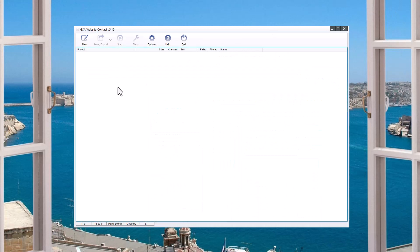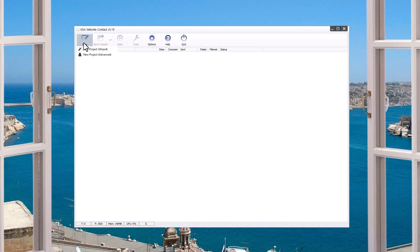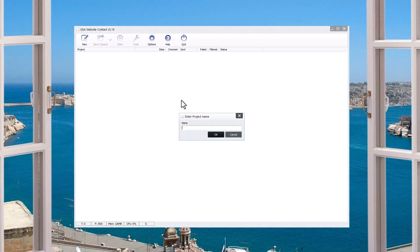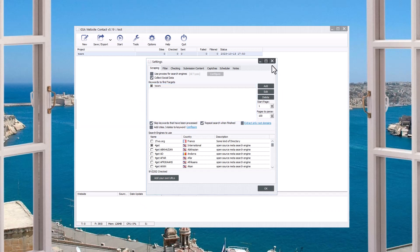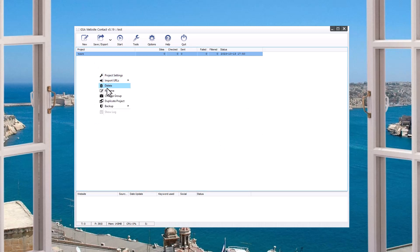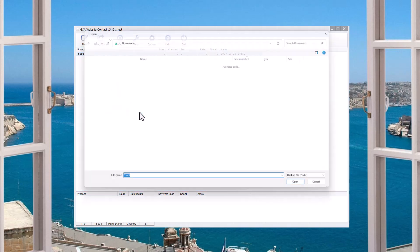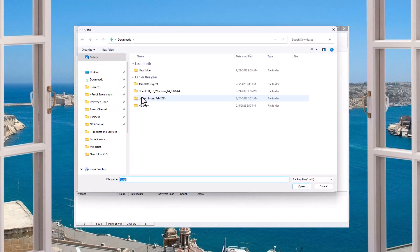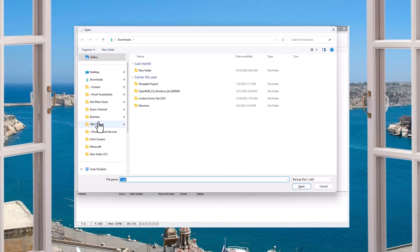All you have to do once it's done now is go import it. This is super easy. If you are using a brand new GSA website contact that has no project files, you have to create one first. So just go new. Don't do the wizard. Just do the advanced and put in whatever. It doesn't even matter.